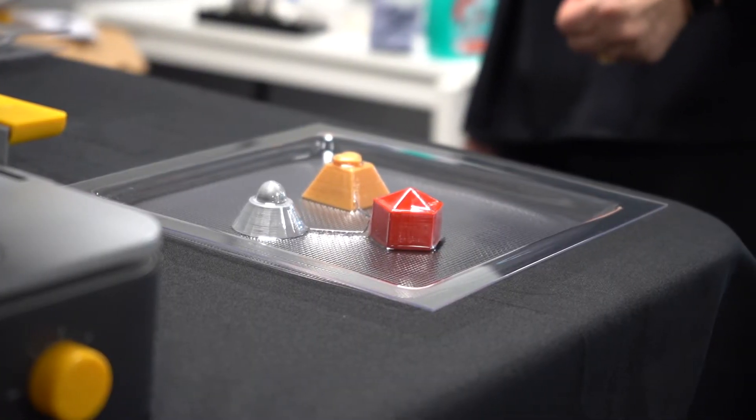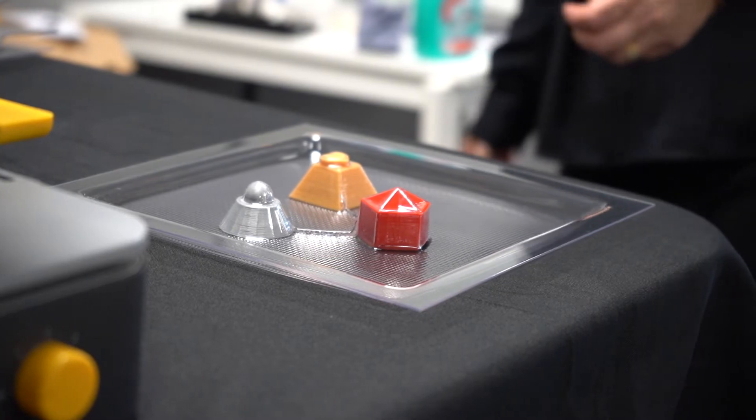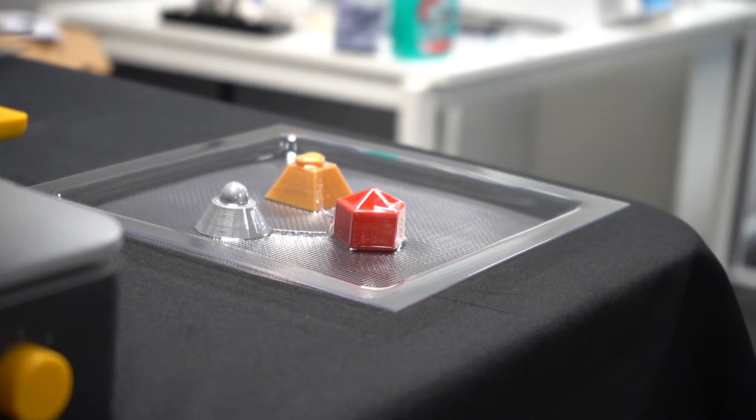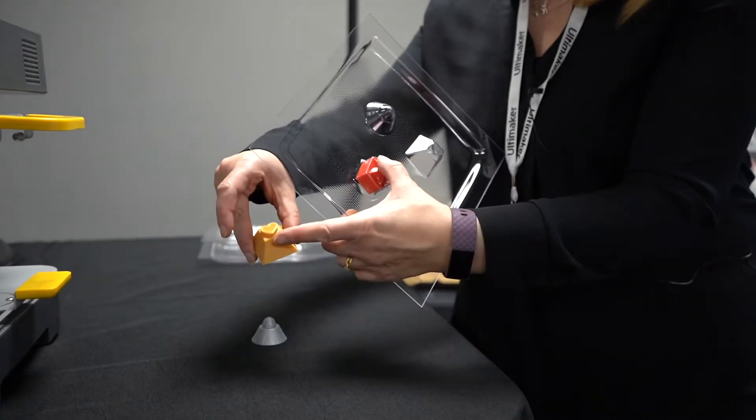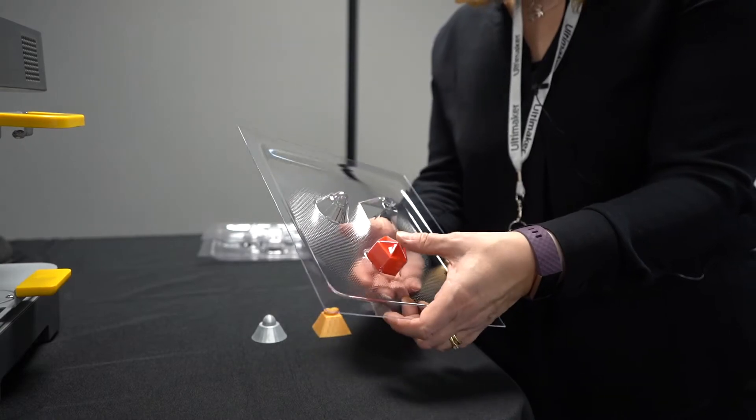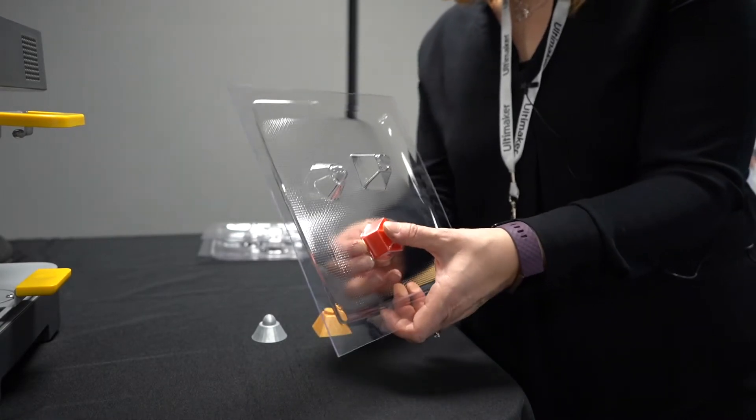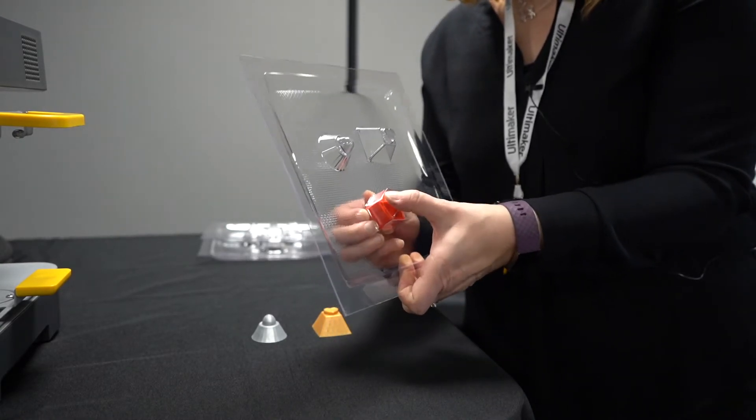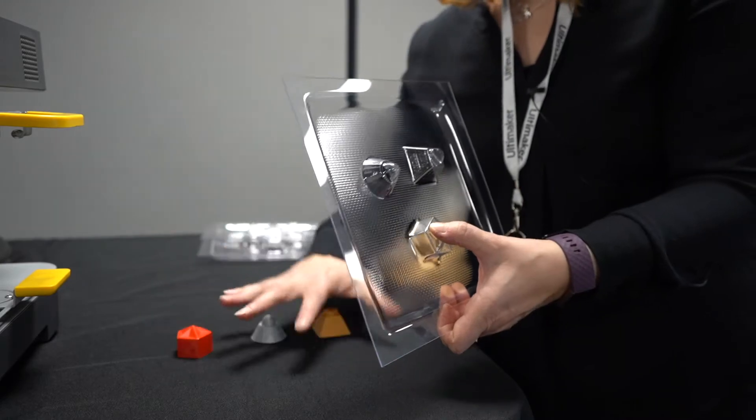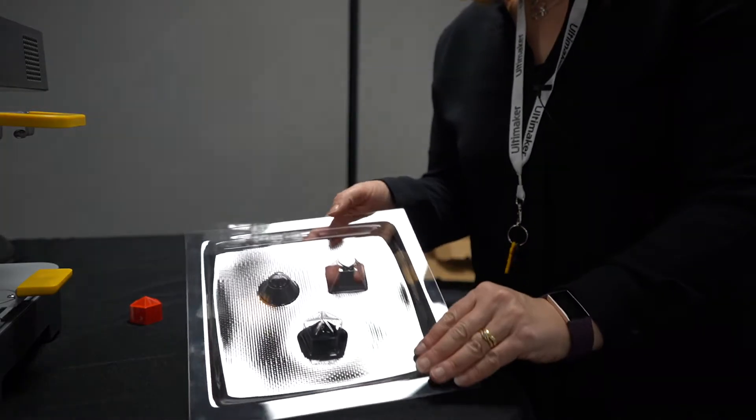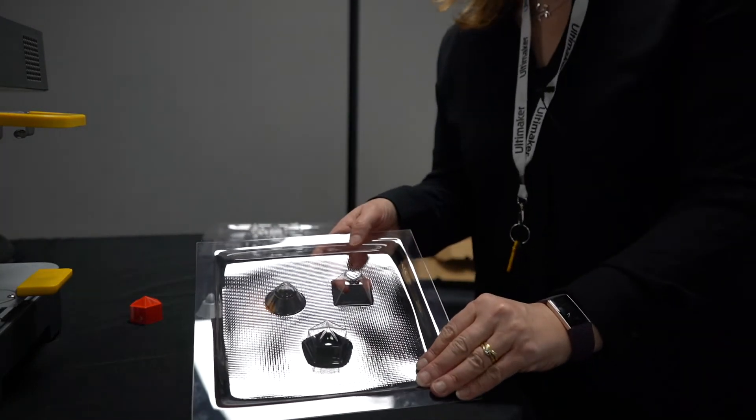This is the finished form. If you lift it up, some of them which have a nice draft angle drop out of the mold quite easily. This one doesn't have much of a draft angle, so you just need to give it a little wiggle and it'll pop out. This is now ready to use as a mold for forming the chocolate.